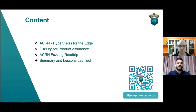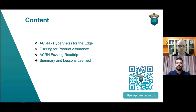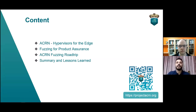The agenda for today will be as follows. First, we'll start with introducing ACRN and what edge hypervisors are, and highlight some use cases related to edge and IoT. Then we'll go into fuzzing for product assurance and how fuzzing fits into product security validation. Later, we'll walk through some of the tools and techniques we followed to fuzz ACRN. Finally, we'll summarize lessons learned and future steps.